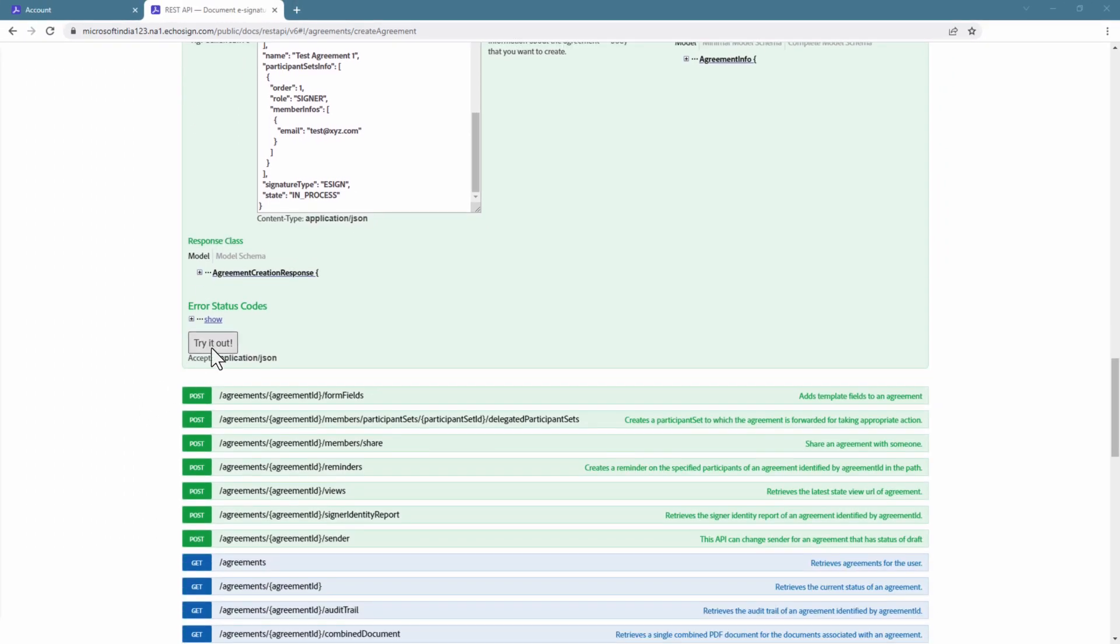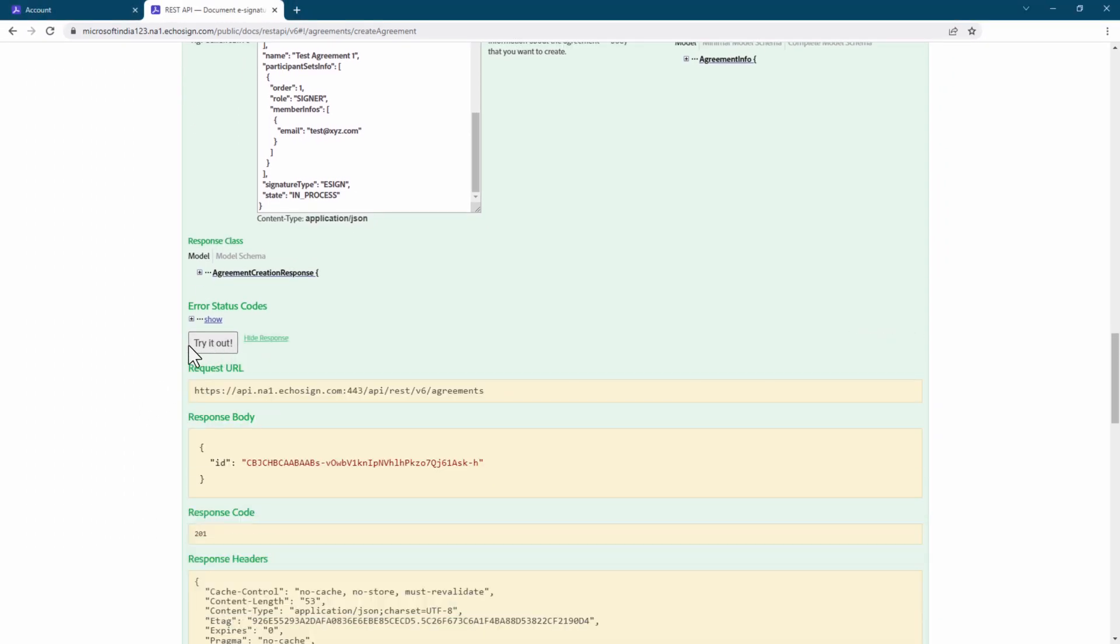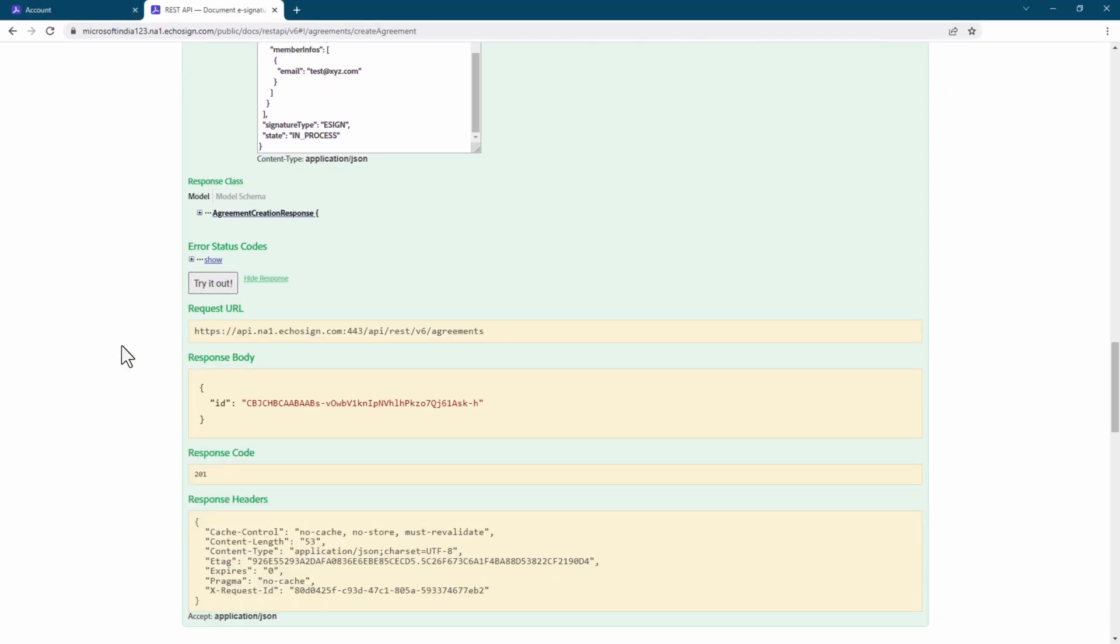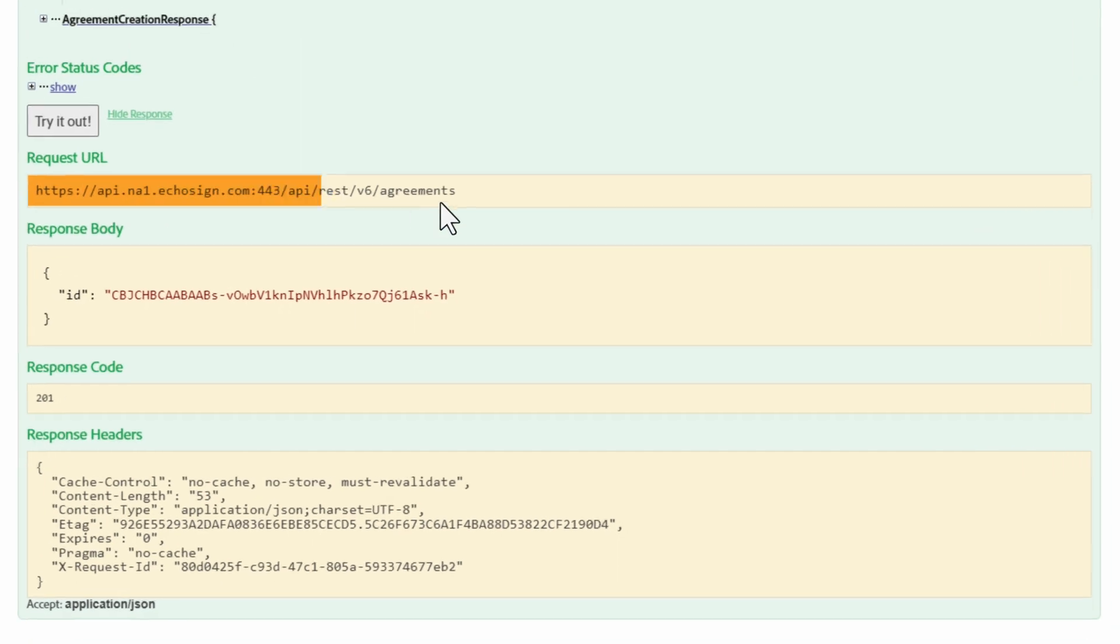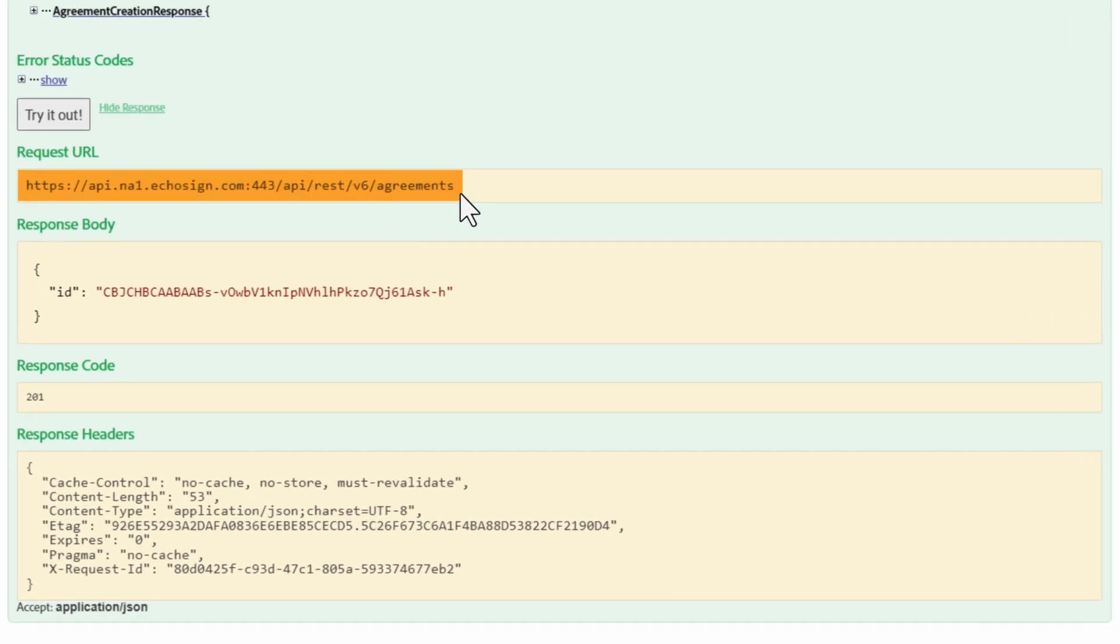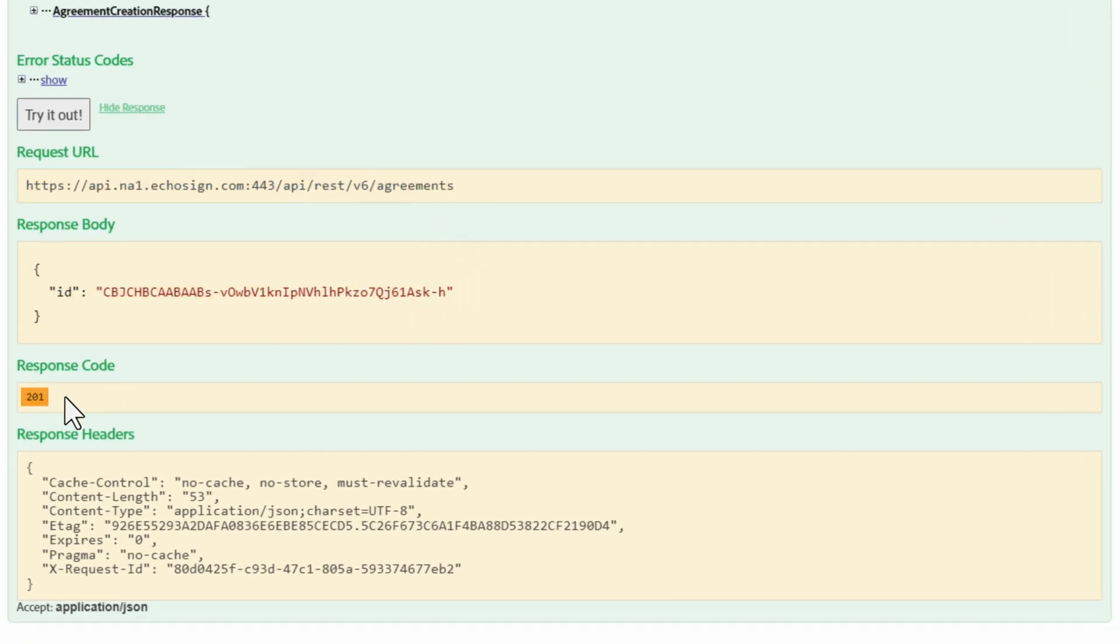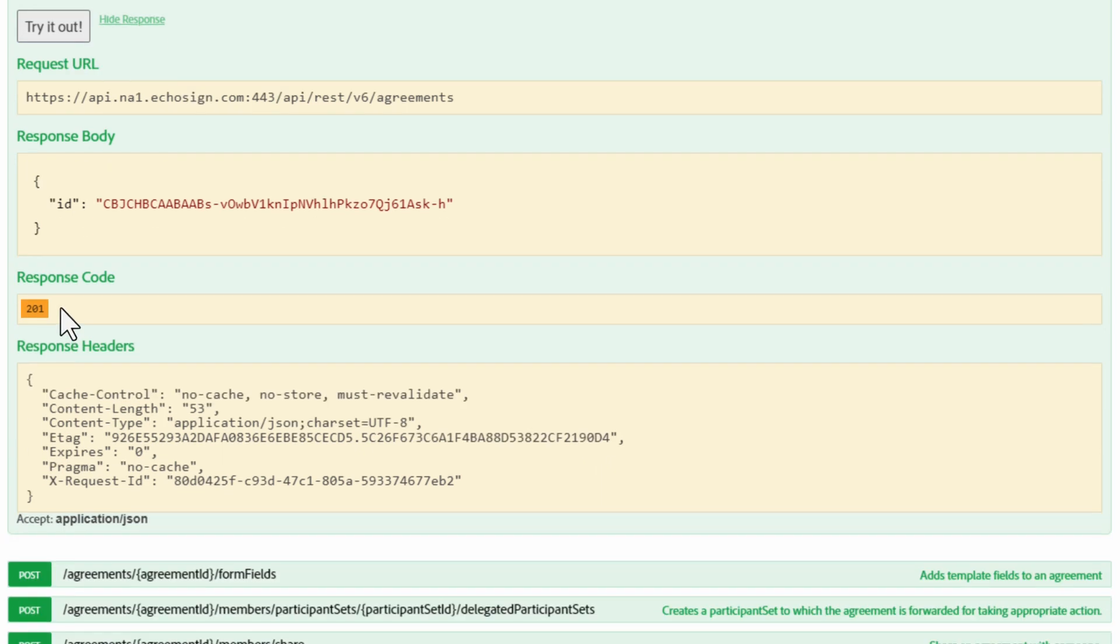Everything is filled in, so it's time to try it out. Perfect. We have the request URL. And here is where we can find the agreement ID. Our response code is 201, because it was successful. If not, an error message would have shown up.